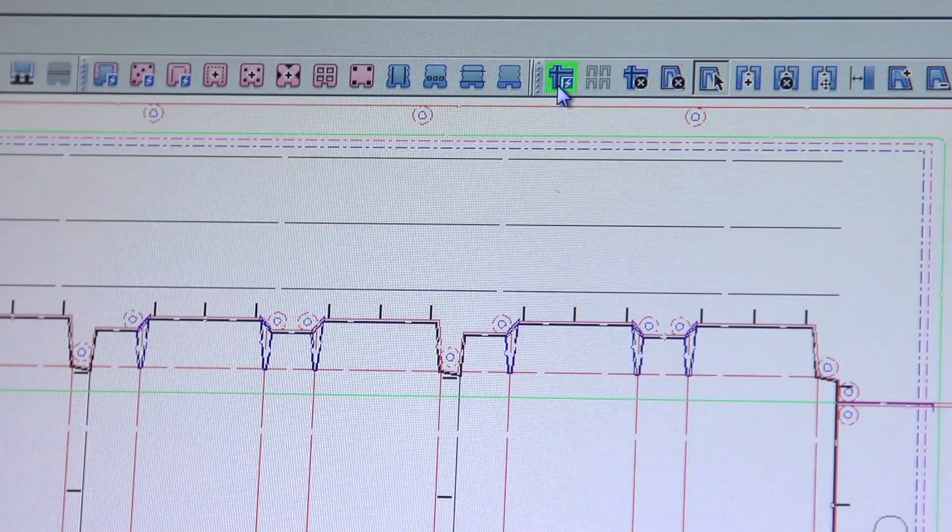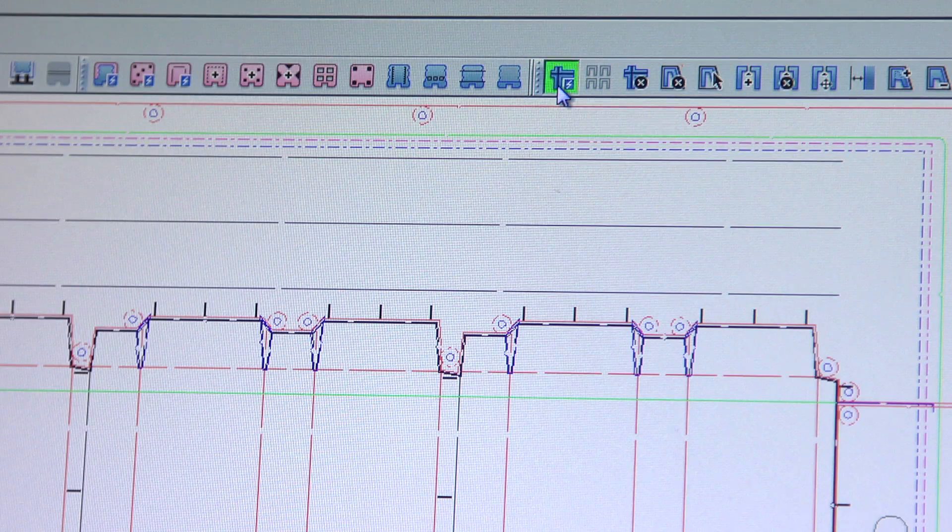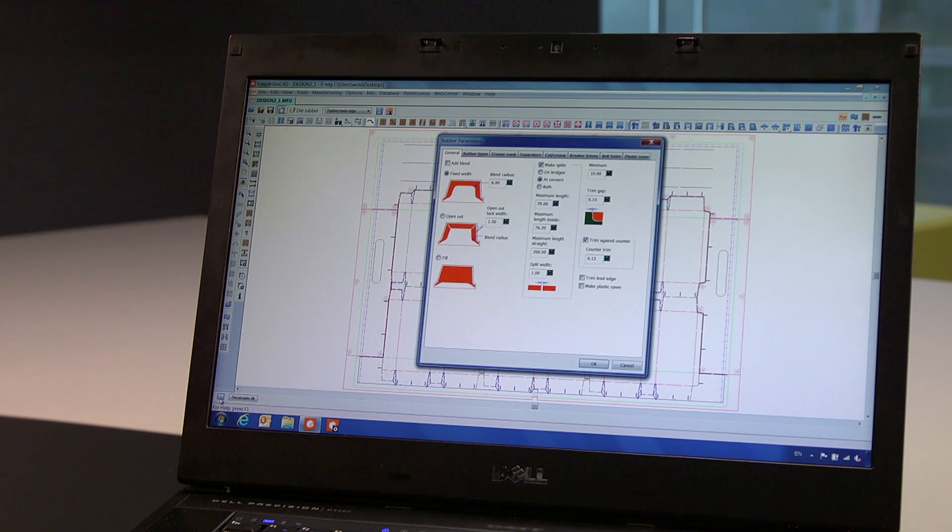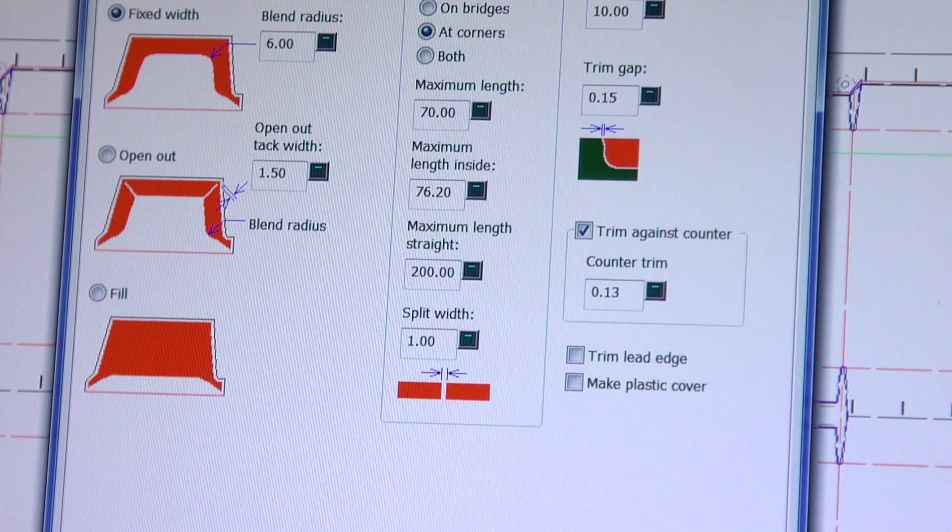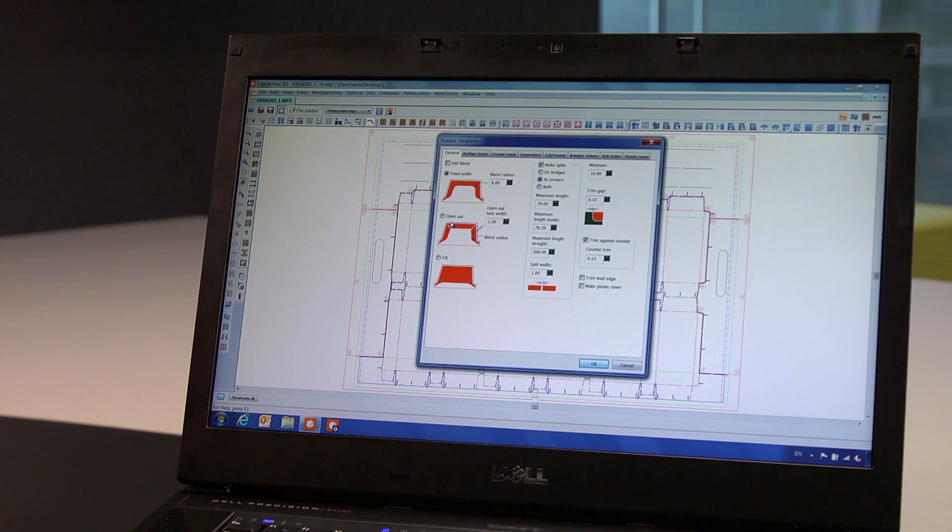We may also create rubber elements for our die board. We use the same approach. This time with preset values of elements such as the type of rubber, position, etc.